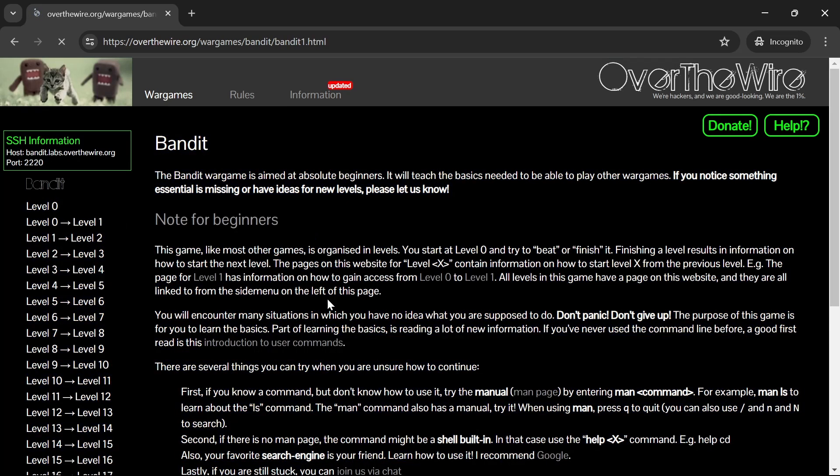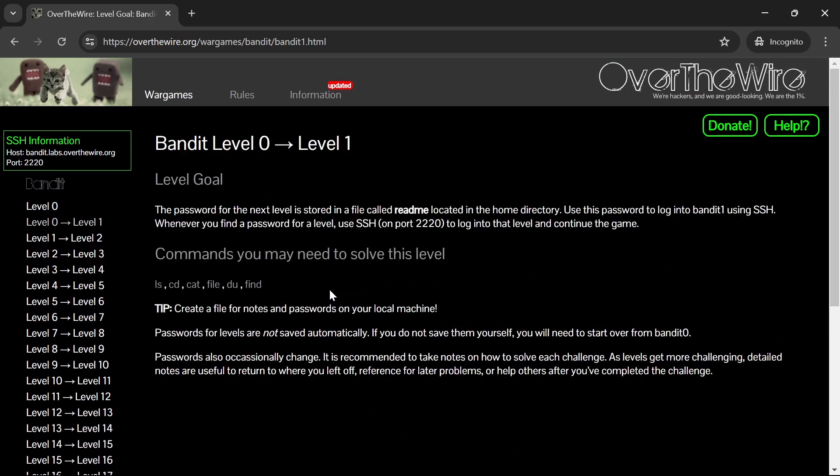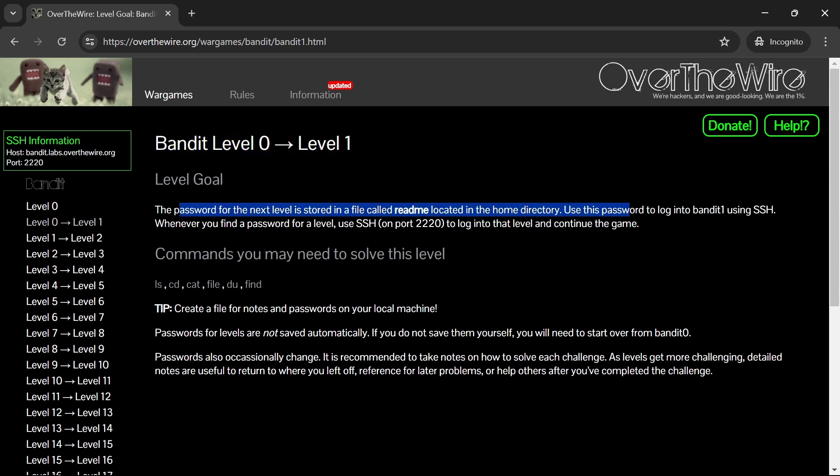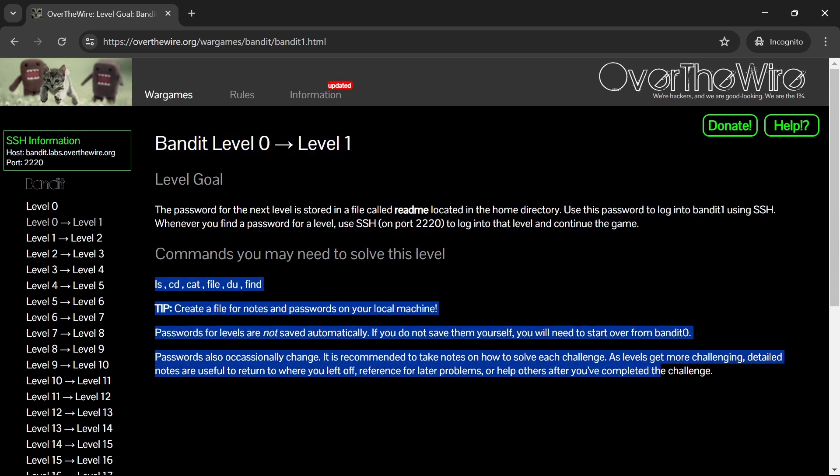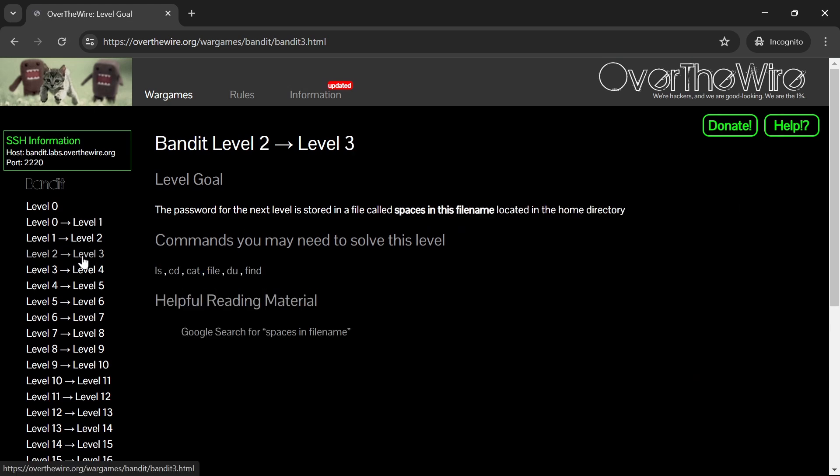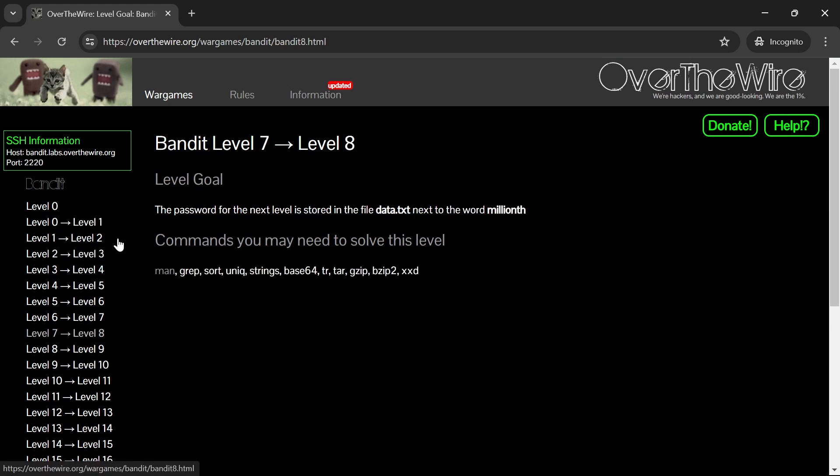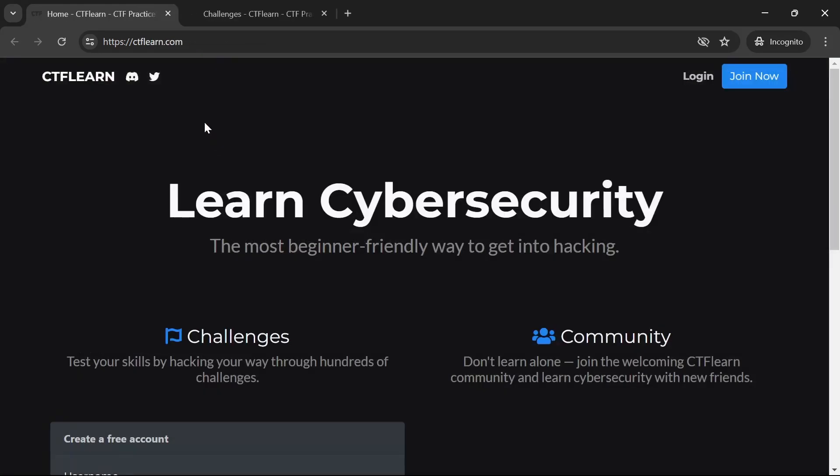The challenges range from beginner to advanced levels, allowing you to progress at your own pace. OverTheWire is a great way to test and expand your skills in a fun and engaging way.